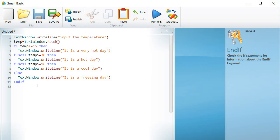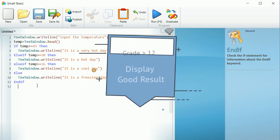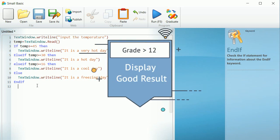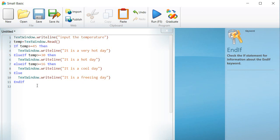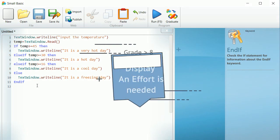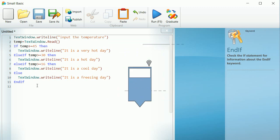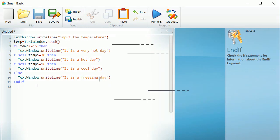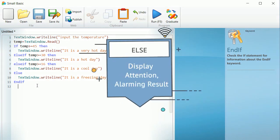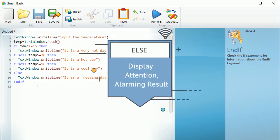Three: If the grade is greater than 12, display the sentence, good result. Four: If the grade is greater than 8, display the sentence, an effort is needed. Five: Else display the sentence, attention, alarming result.